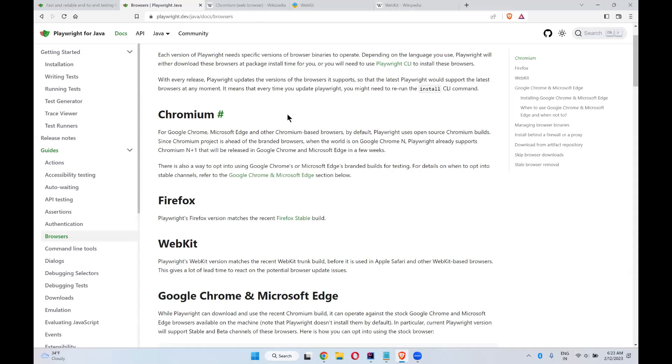Chromium is supported by Playwright itself. Playwright uses open source Chromium builds. Since Chromium project is ahead of the branded browser, when the world is on Google Chrome N version, Playwright already supports Chromium N plus 1, which will be released on Google Chrome and Microsoft Edge in few weeks.